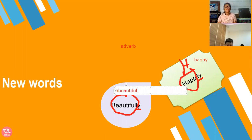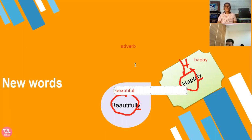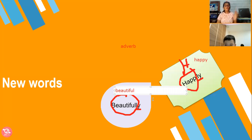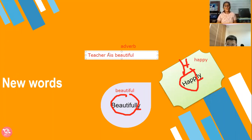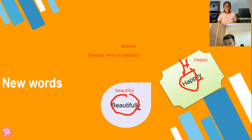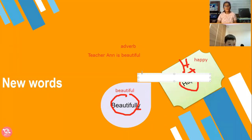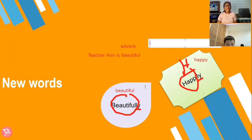From the word happy and from the word beautiful. Beautiful is adjective, right? Adjective, like teacher Ann will tell you. Do you understand adjective? Teacher Ann told you about this. Teacher Ann is beautiful.